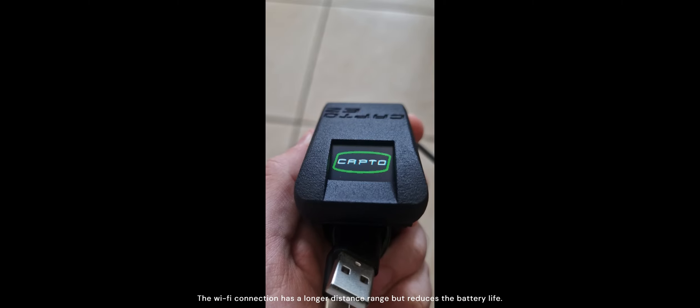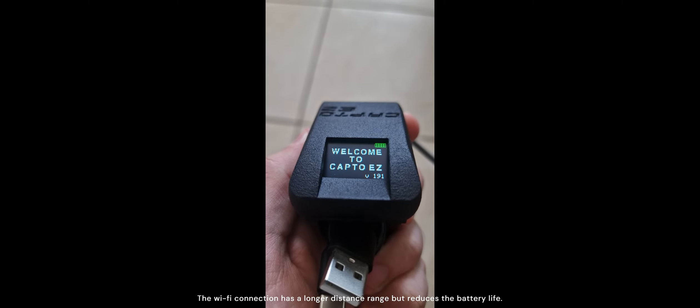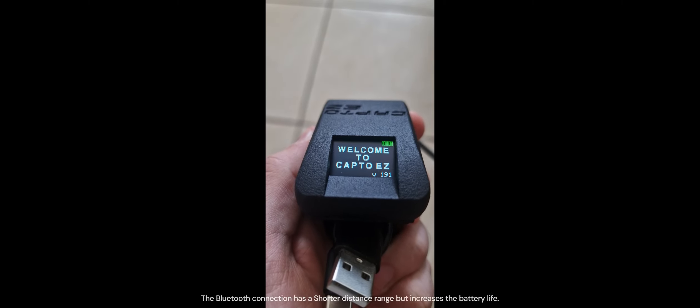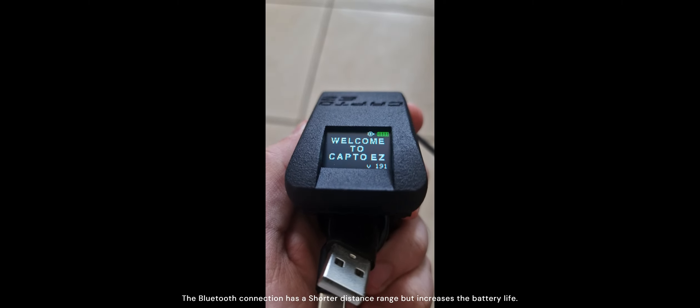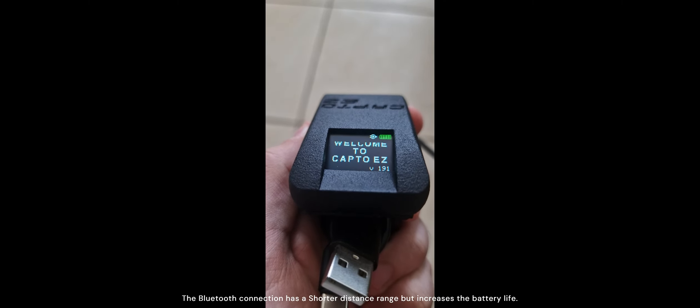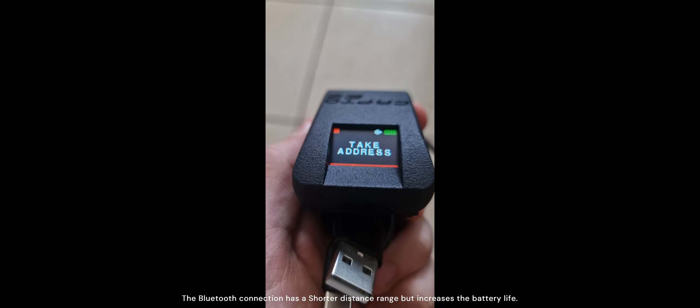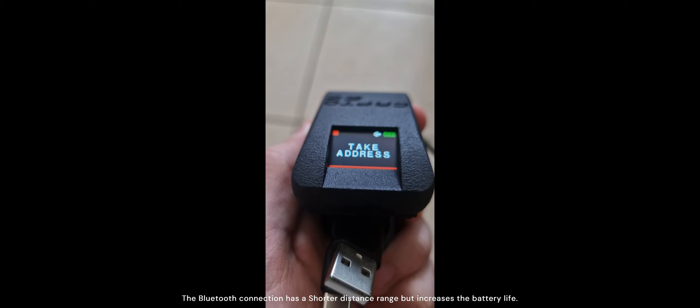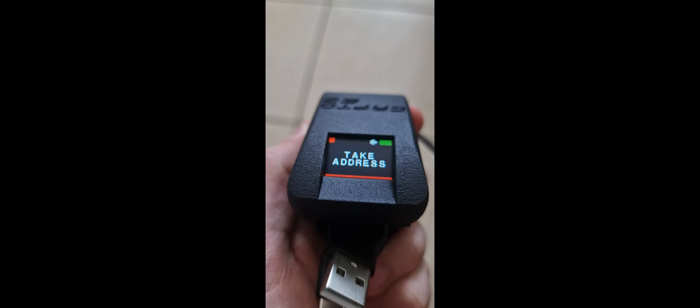The Wi-Fi connection has a longer distance range but reduces the battery life. The Bluetooth connection has a shorter distance range but increases the battery life.